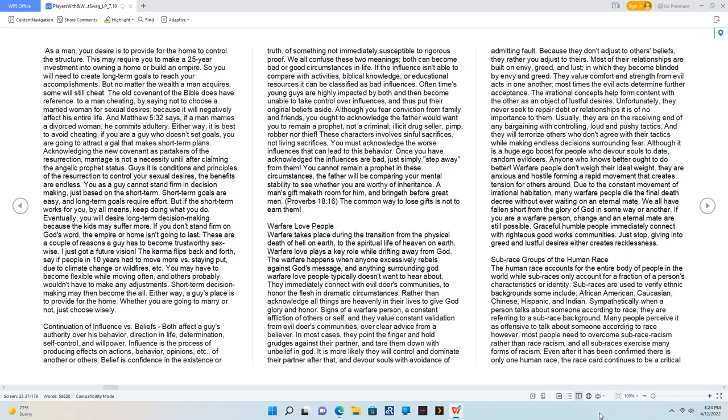Short-term goals are easy, and long-term goals require effort. But if the short-term works for you, by all means, keep doing what you do. Eventually, you will desire long-term decision making because the kids may suffer more. If you don't stand firm on God's word, the empire or home isn't going to last. These are a couple of reasons a guy has to become trustworthy sex-wise. I just got a future vision. The karma flips back and forth. Say if people in 10 years had to move more versus staying put due to climate change or wildfires, etc., you may have to become flexible while moving often, and others probably wouldn't have to make any adjustments. Short-term decision making may then become the all. Either way, a guy's place is to provide for the home. Whether you are going to marry or not, just choose wisely. Continuation of influence vs. beliefs: both affect a guy's authority over his behavior, direction in life, determination, self-control, and willpower. Influence is the process of producing effects on actions, behavior, opinions, etc., of another or others. Belief is confidence in the existence or truth of something not immediately susceptible to rigorous proof.